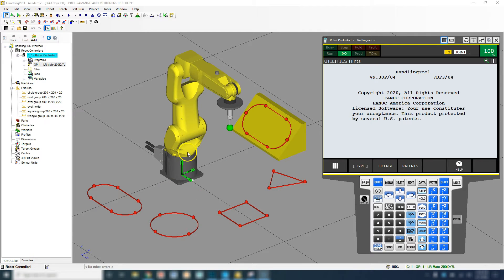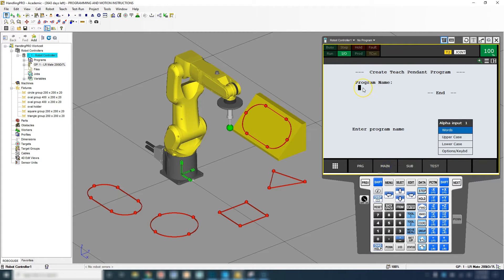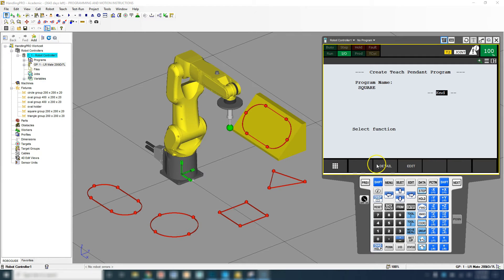To create a new program, we're going to go to the select button, which will bring up all the programs — some are utilized, some you cannot utilize. Then we go to create and give the program a name. We're going to do the square first, so let's call it 'square program.' We go options, keyboard, type 'square,' then exit. If we need to modify anything about the program itself — for example, if it's not a movement of the robot but a peripheral — we have to go under detail.